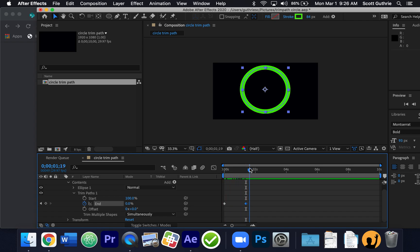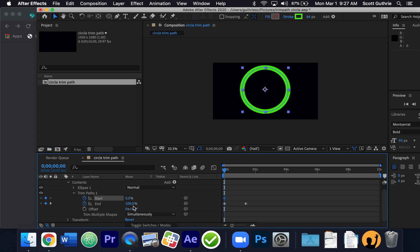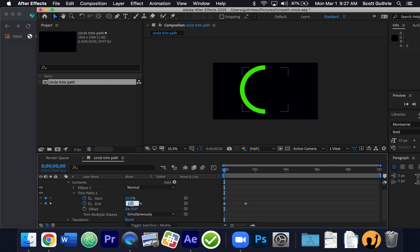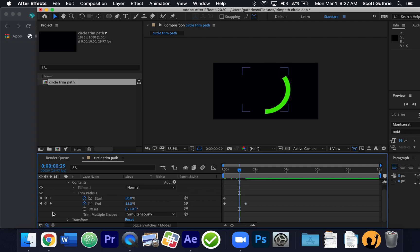You can do different values, but what if we did Start and End together? I'll set the stopwatch for both Start and End with the scrubber at the beginning. Both keyframes are set at 50%. Then I move the scrubber down and change the End value to zero and the Start value to 100, so they start at 50% and end at zero and 100 respectively.